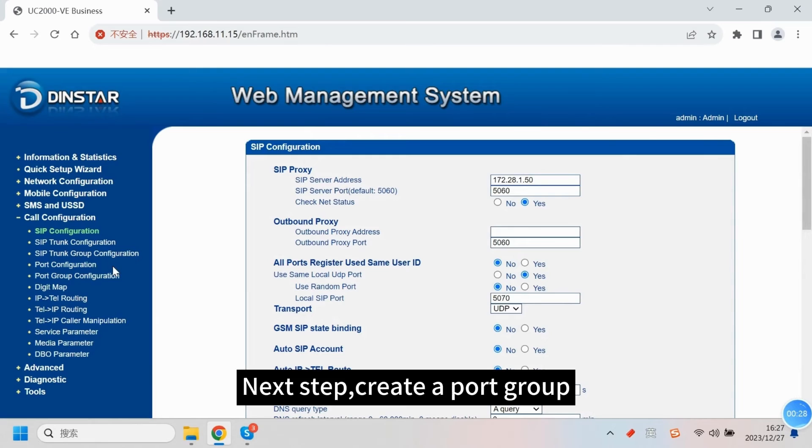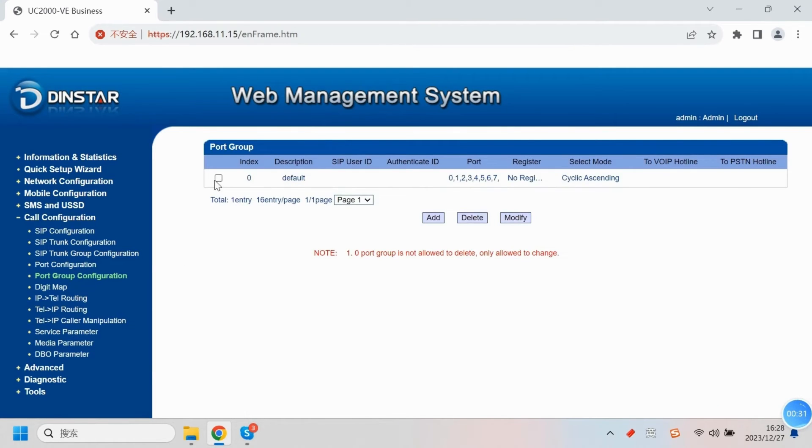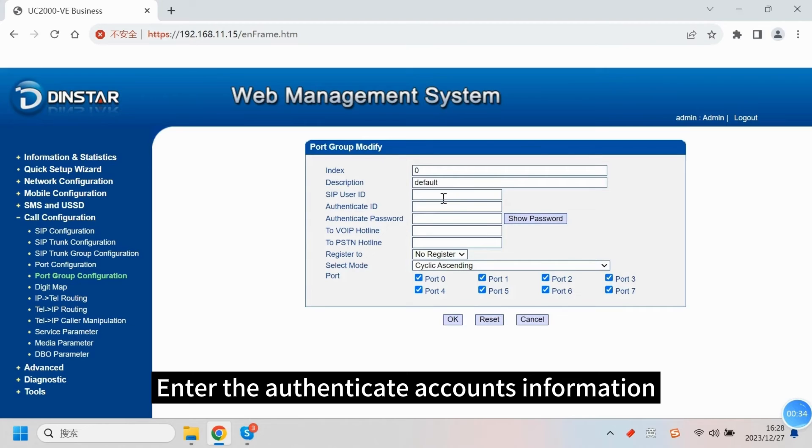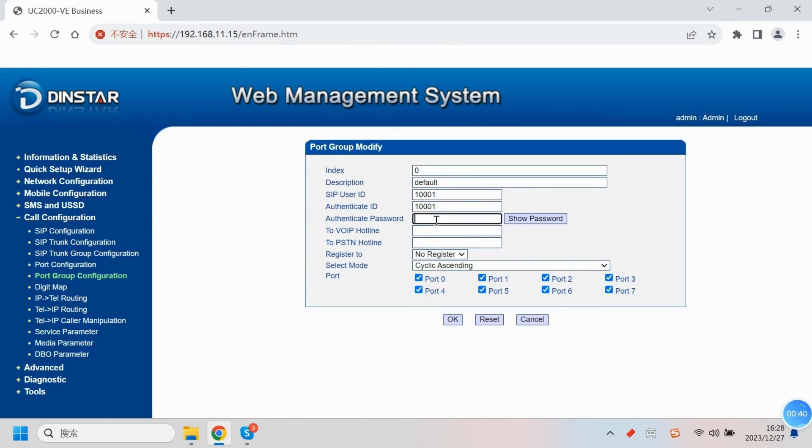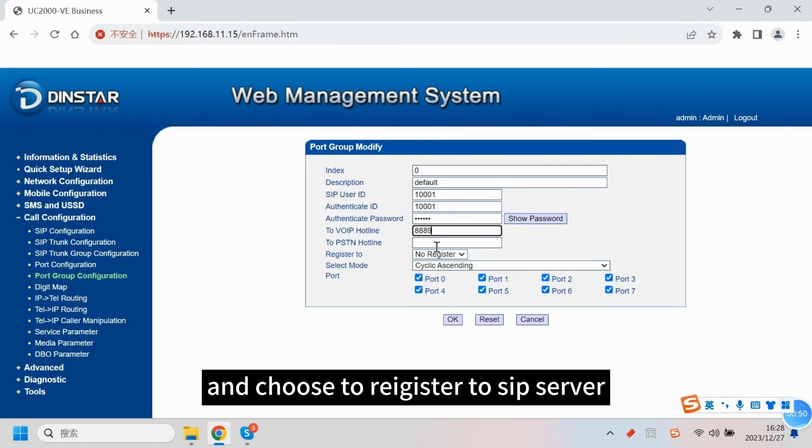Next step, create a port group. Enter the authenticated account information. The VOIP hotline here, we set 8889. And choose to register to SIP server.